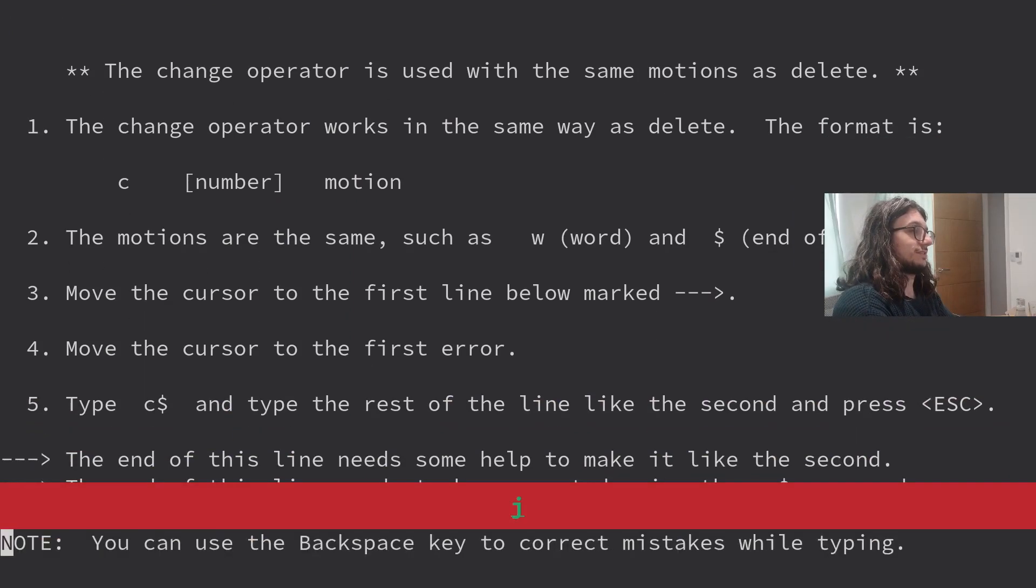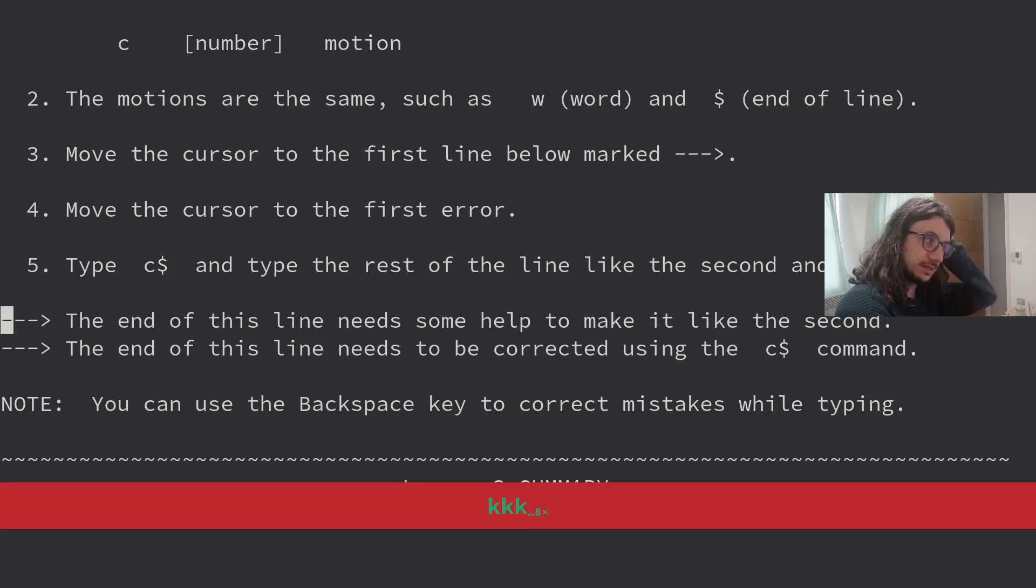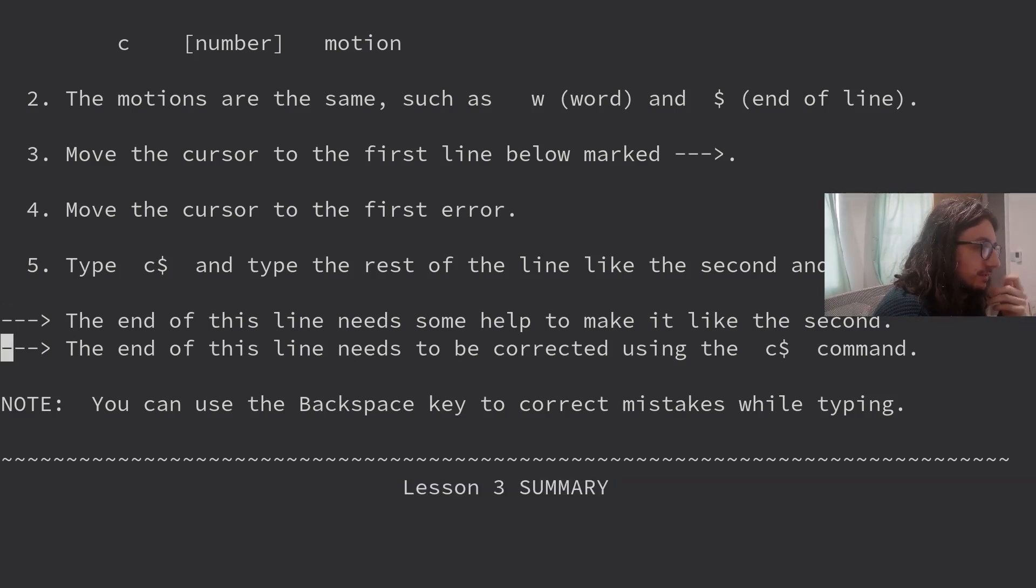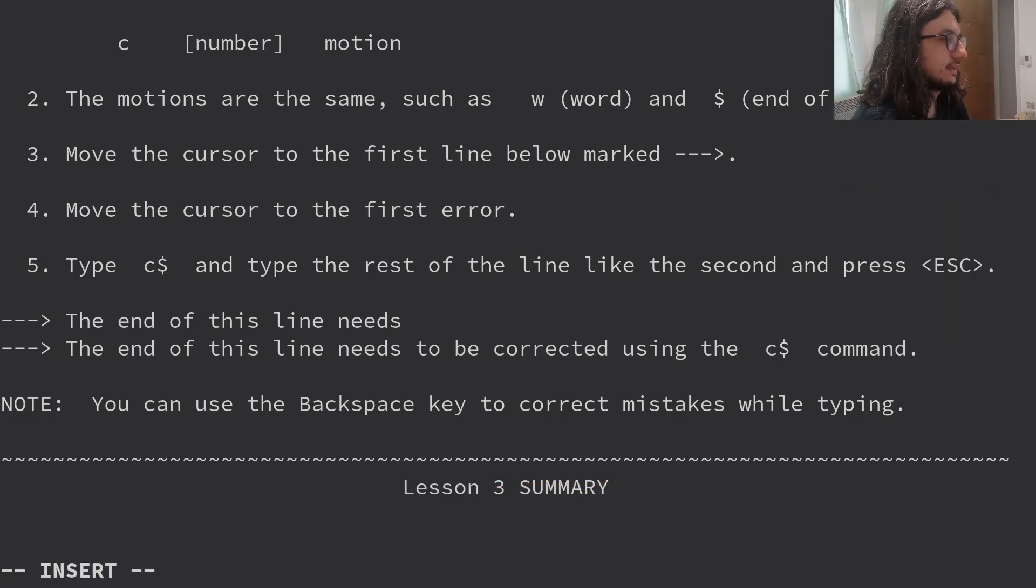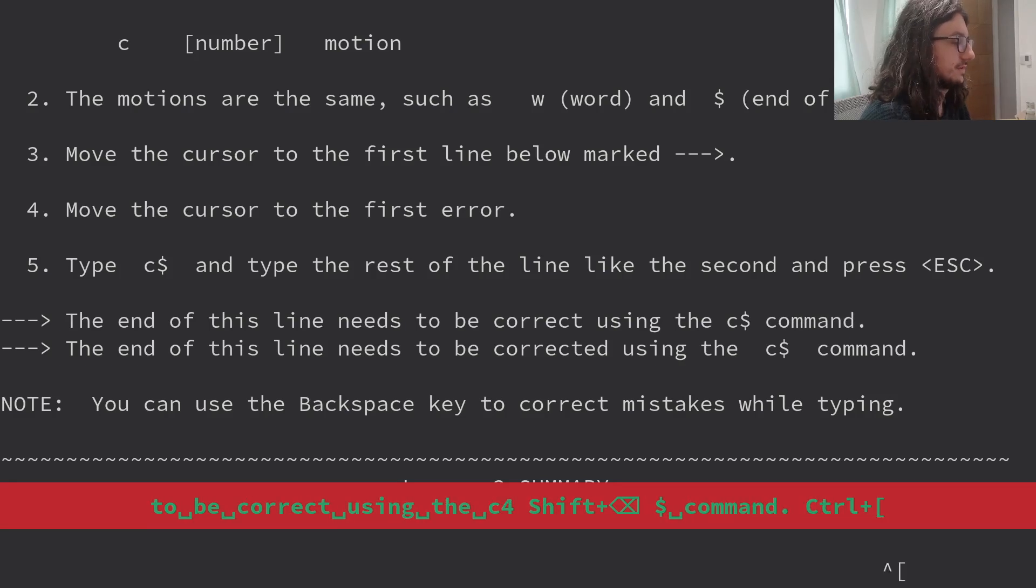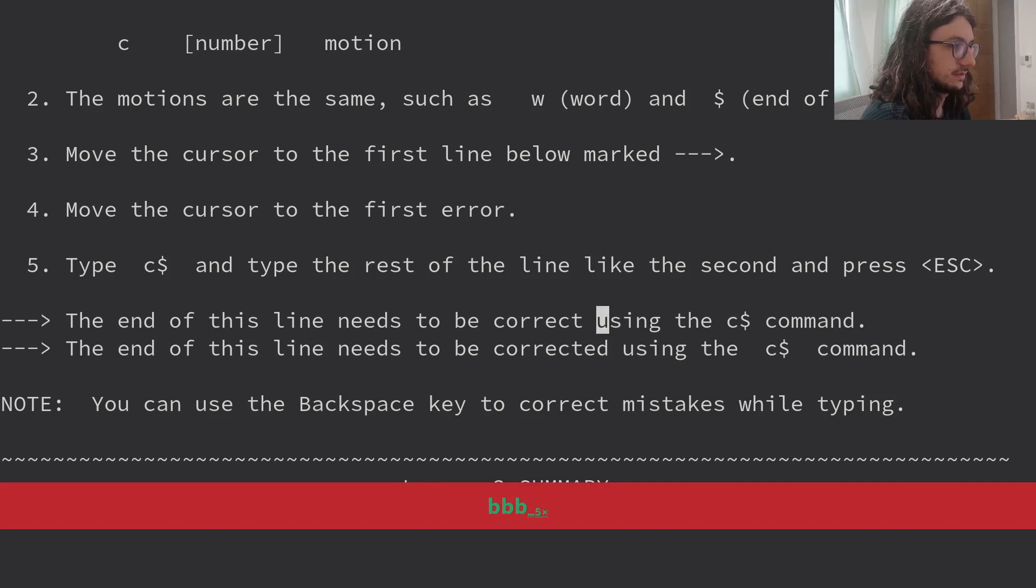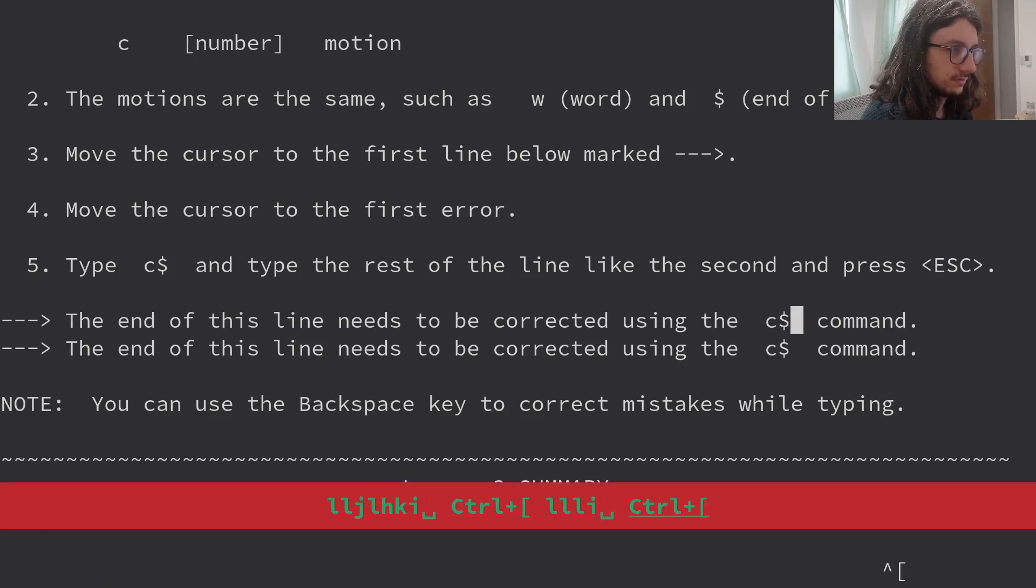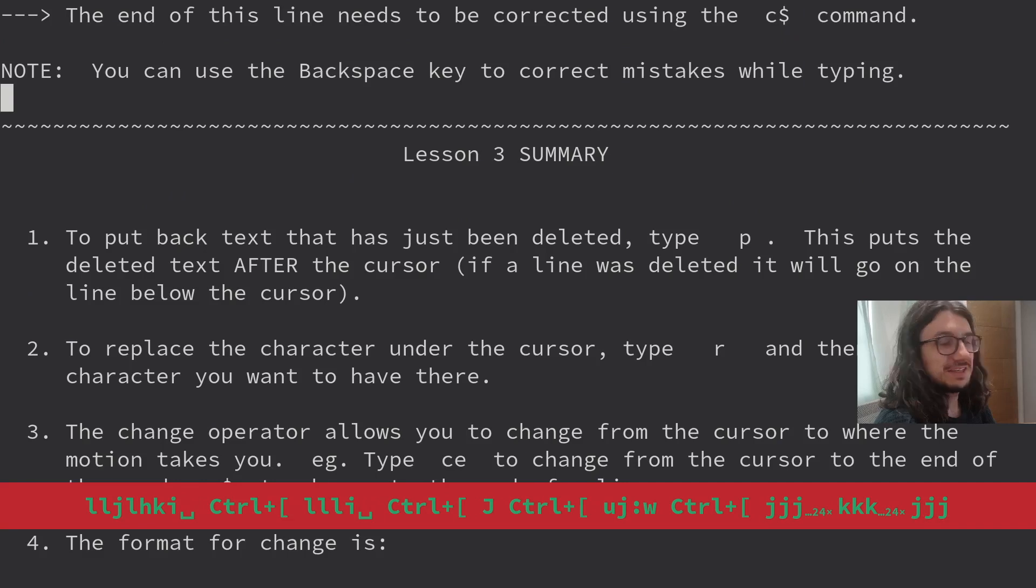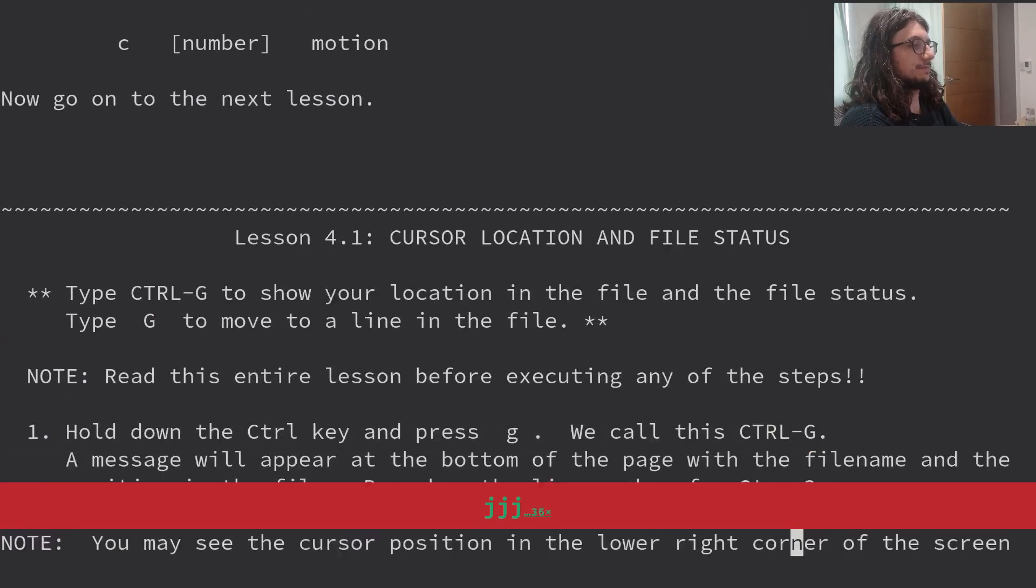More changes using C. Change number motion. The motions are the same, such as W and dollar. Move the cursor to the first line. Type dollar. The end of this line needs some help to make it look like this. The end of this line needs to be corrected using the change dollar. It just needs to change it like this. So I change it to the end of the line like that. You can use the backspace key to correct mistakes whilst typing. Who would have known?